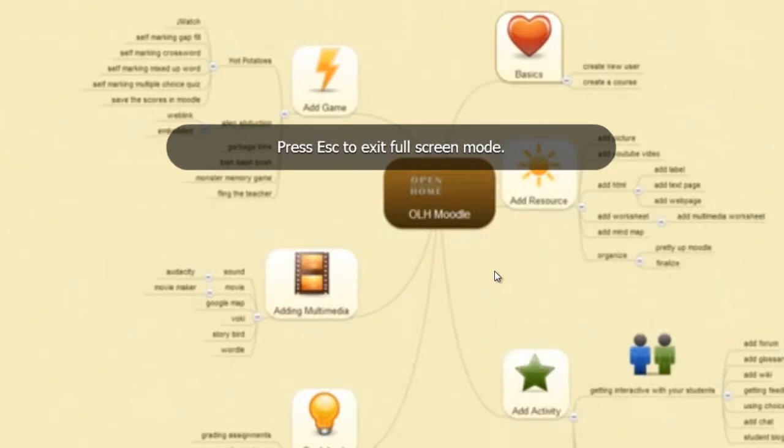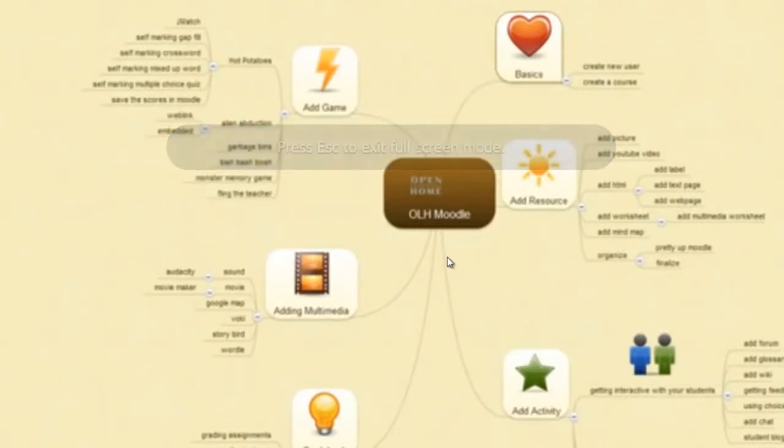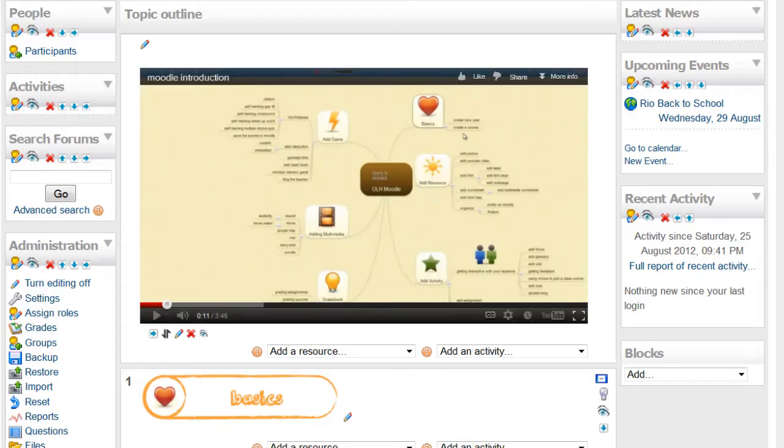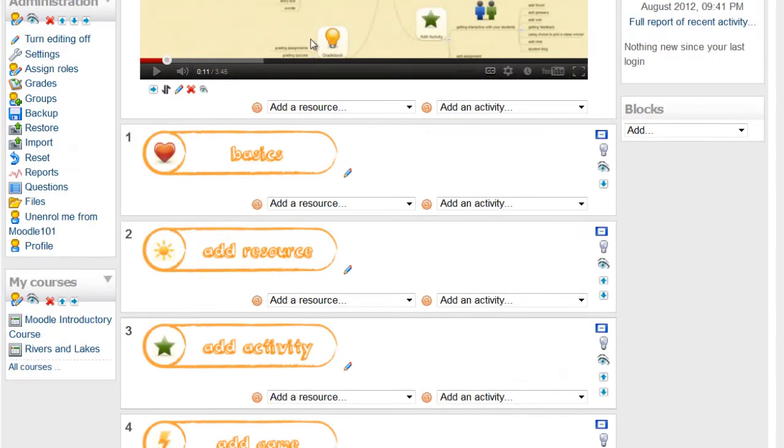I'll be walking you through all the steps in making the website. That looks familiar. We'll be adding two more videos: the Add a Teacher and Add a Course.